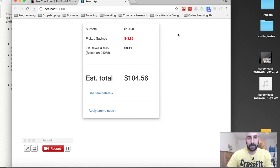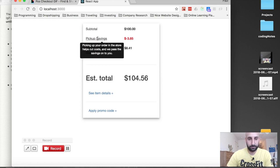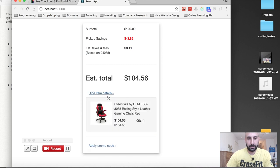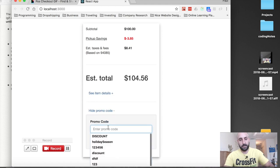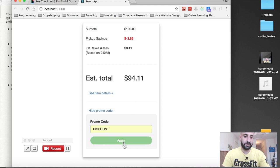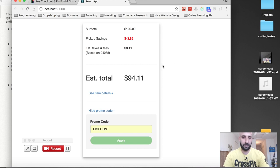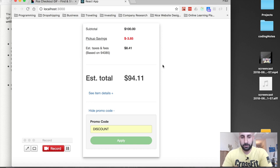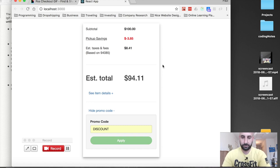You've got the pickup savings tooltip, estimated total, the accordion collapse, and apply promo code. On applying a discount, you get a 10% discount and the button is no longer active. We're going to be using React Bootstrap as the UI library, and we'll do this with a Create React App boilerplate project and implement Redux towards the end.